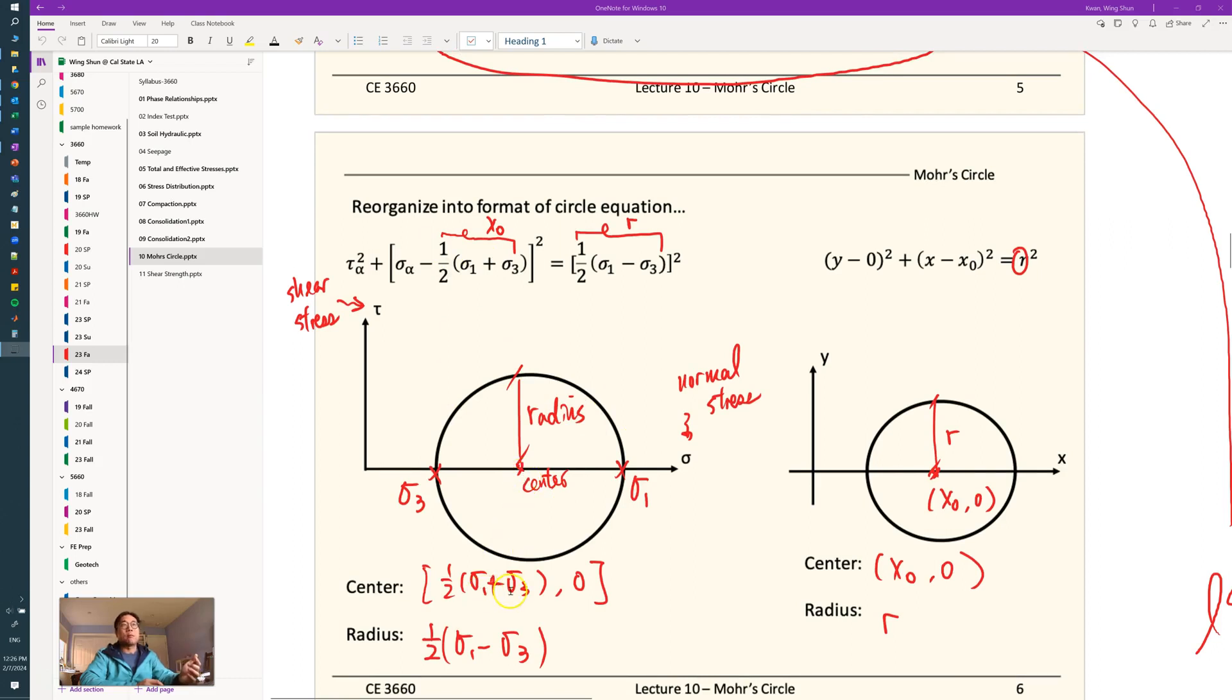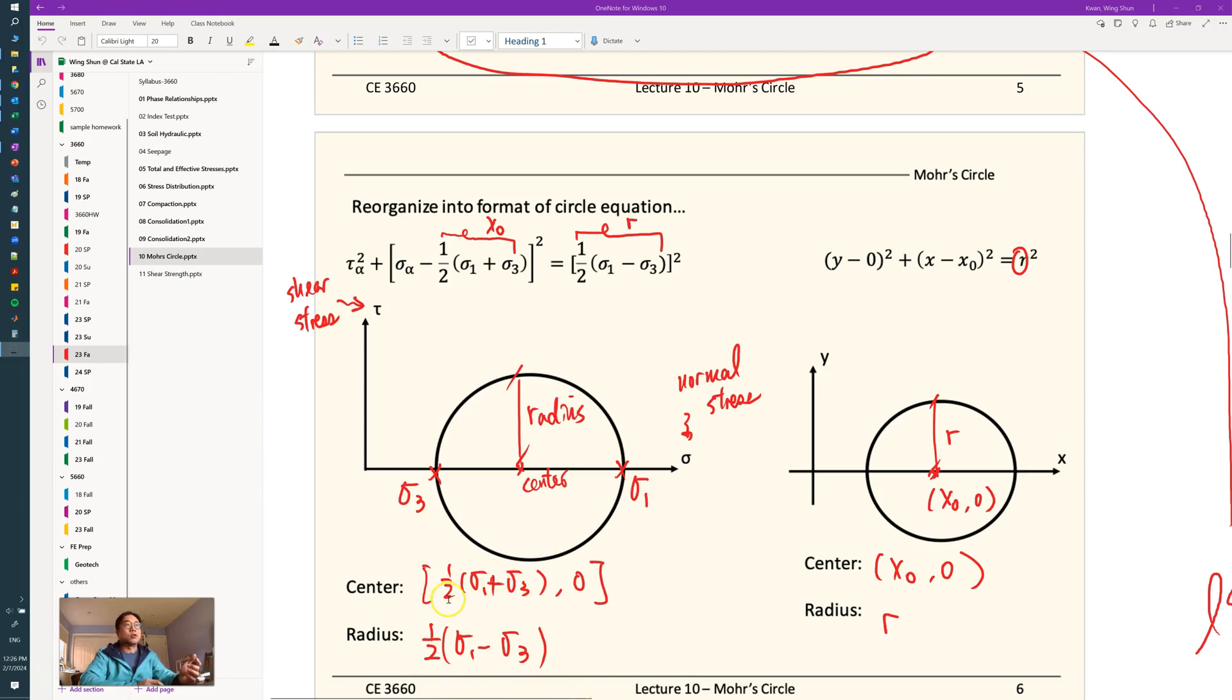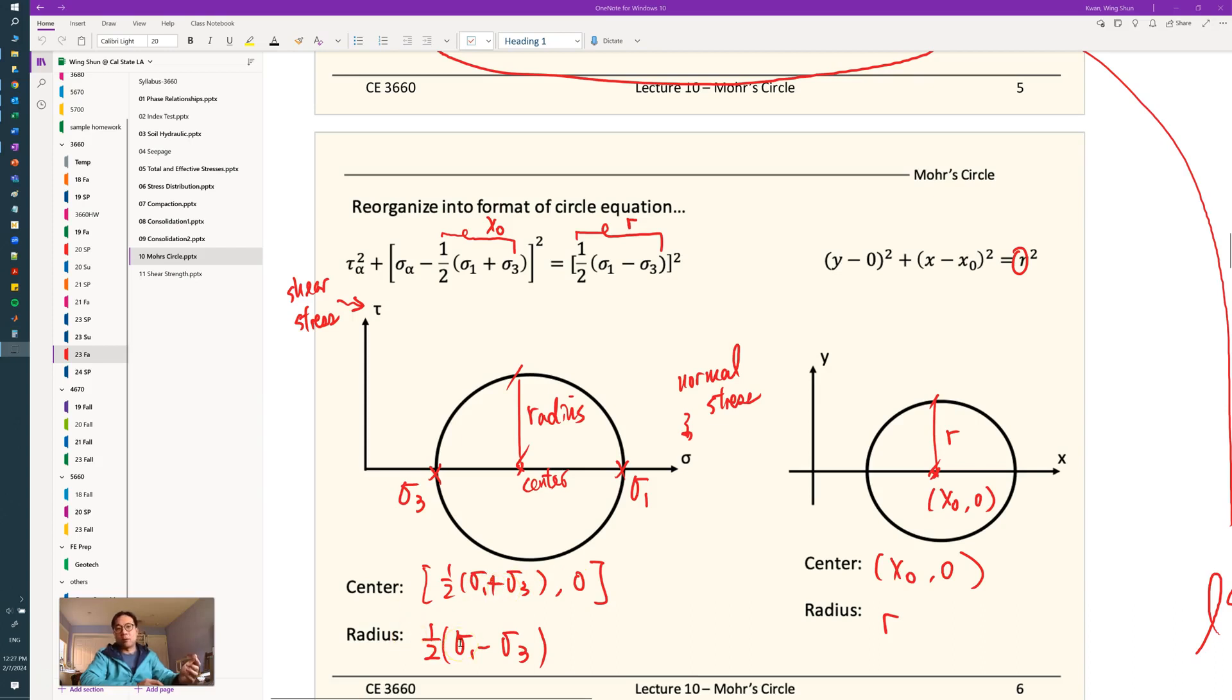For more details, please go back to CE366 Lecture 10. So now, knowing the center can be represented by one-half times (sigma 1 plus sigma 3) for the x-coordinate of the center, and the radius is one-half times (sigma 1 minus sigma 3).